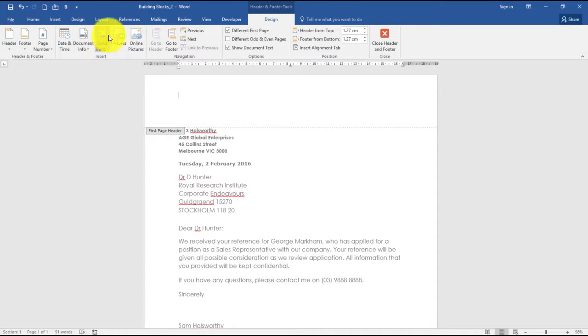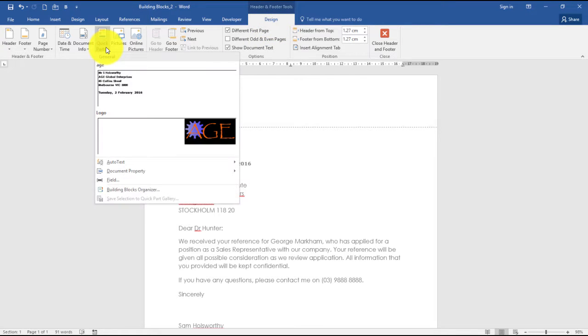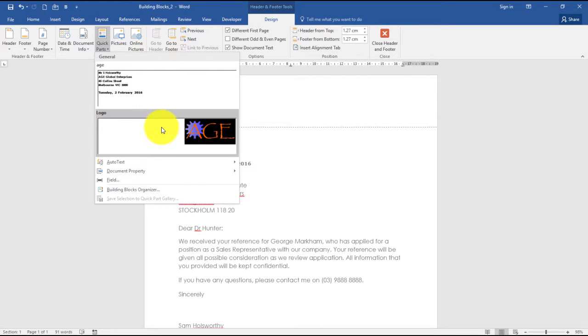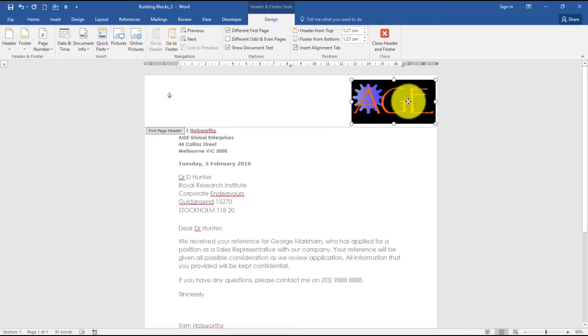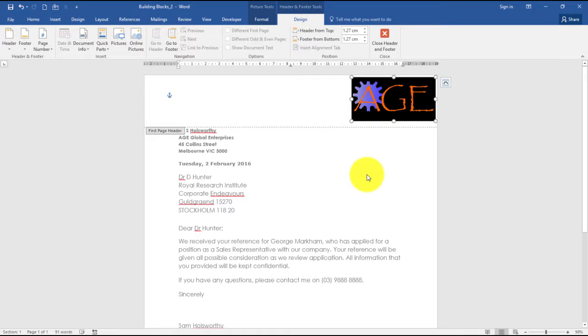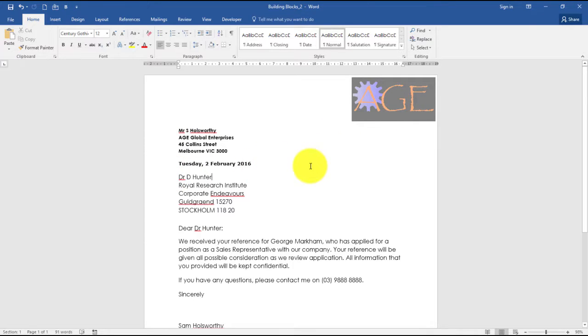It's under the Headers and Footers Design tab: Quick Parts, and Logo. You just move the logo to wherever you require. Double-click in the letter and we've inserted our heading and our logo.